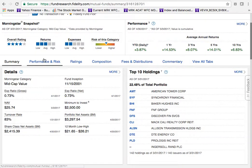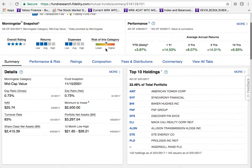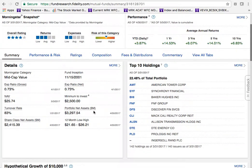Looking at the data: it's a four-star rating with average returns and relatively low expenses, but the risk spectrum shows it's a little higher than average. The details show it's a mid cap value fund that's been around since 2001. The expense ratio is listed, and the NAV — net asset value — is like the trading price for a mutual fund.